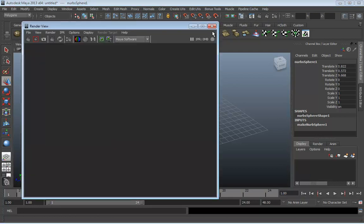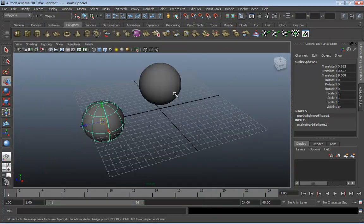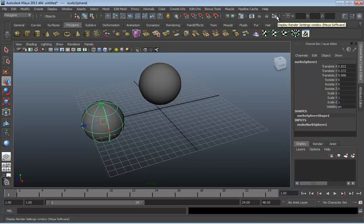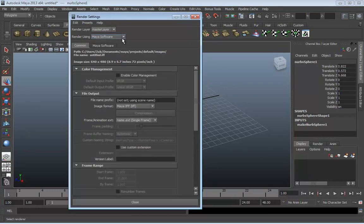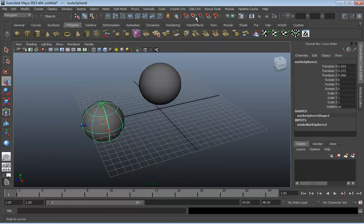We have access to our render view, two different render options: the standard render and the IPR render, which is interactive — meaning we can make changes to our scene and they'll update in mostly real time. We also have the render settings window. If you need to change which renderer you're using — like mental ray — this is where you go. For beginners: if you look in the Renderer section and don't see mental ray, that's because the mental ray plugin has not been activated. Go under Window, Settings, Preferences, and jump down to the Plugin Manager.